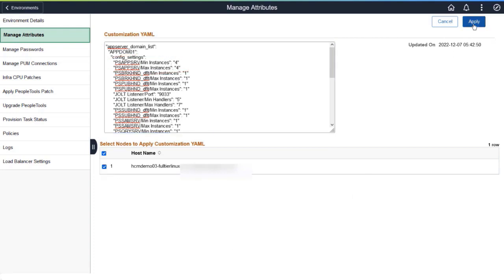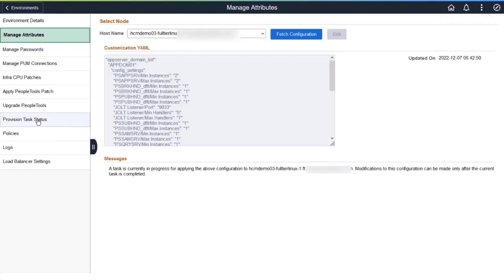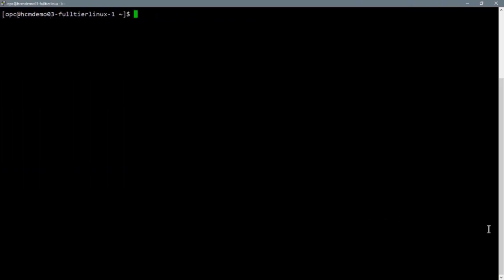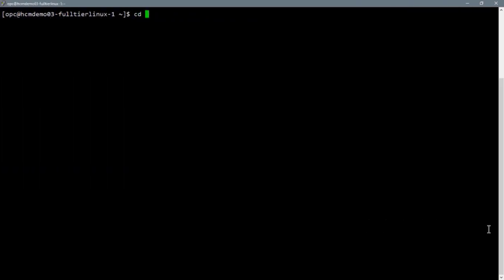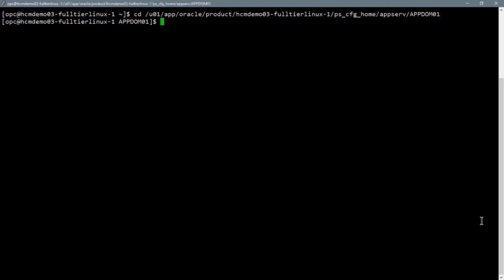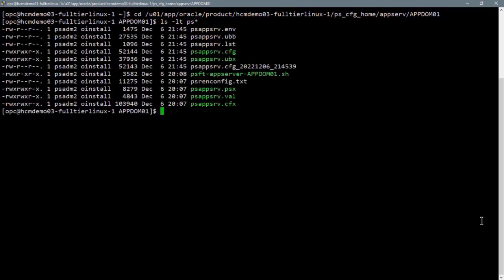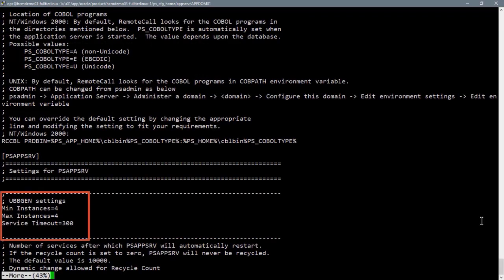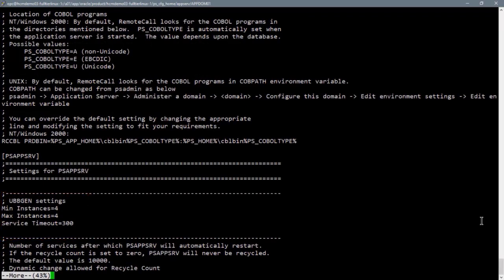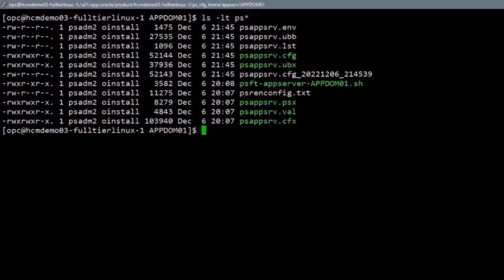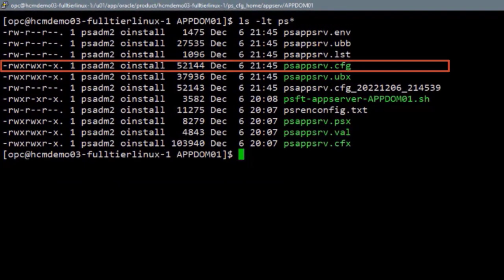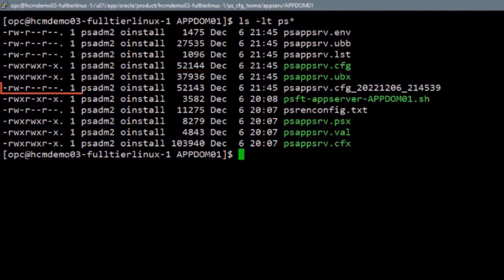You can follow the process in the Provision Task Status page. You can review the change in the Application Server Configuration file by signing into the provisioned environment. Go to the AppDome01 directory and view the PSAppServe.cfg file. The min and max instances show the values entered. Cloud Manager creates a copy of the original PSAppServe.cfg file with a date-time suffix.